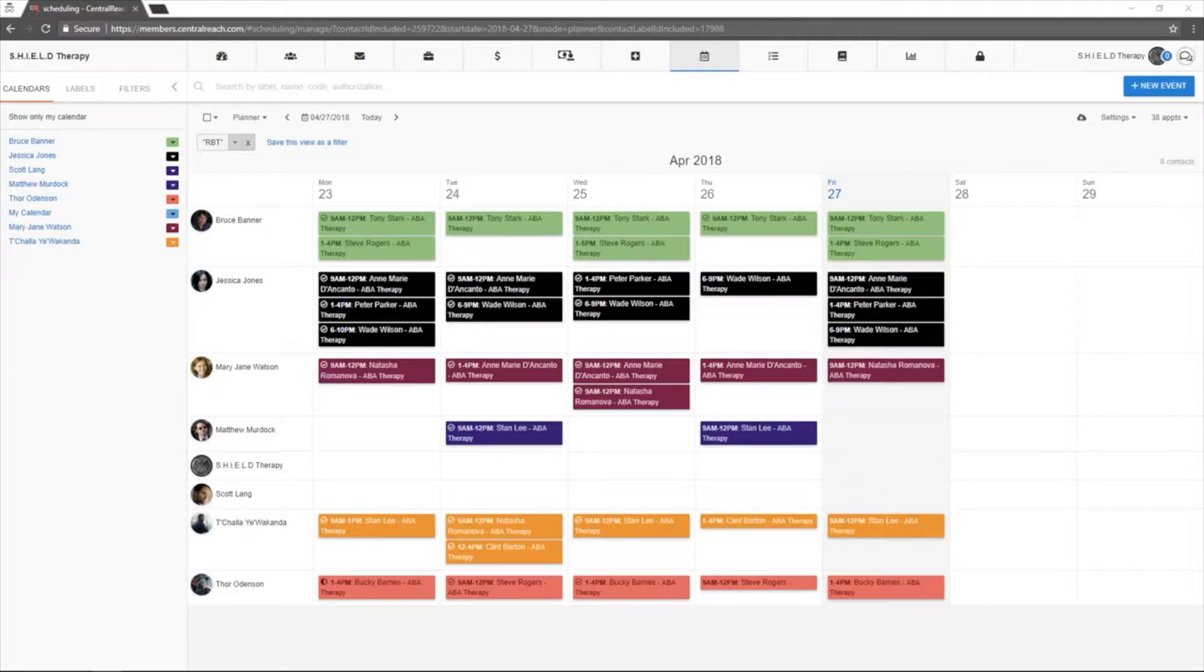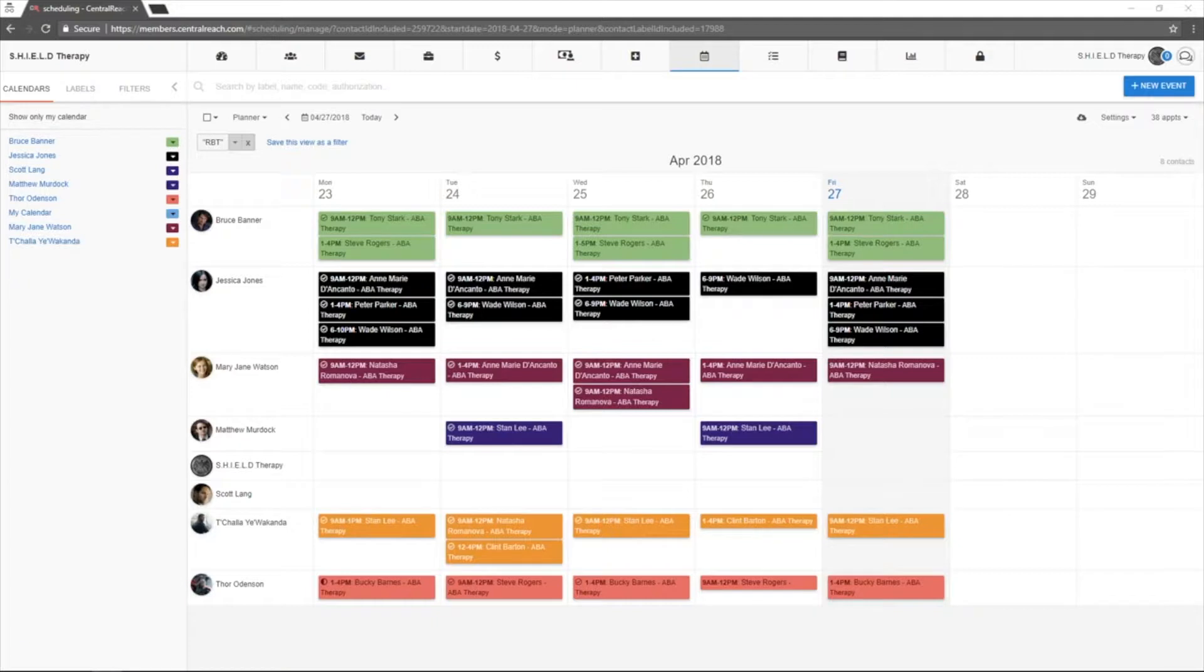The second calendar type we'll cover is the day planner. This view is located under the ViewMyCalendar option within the scheduling module.